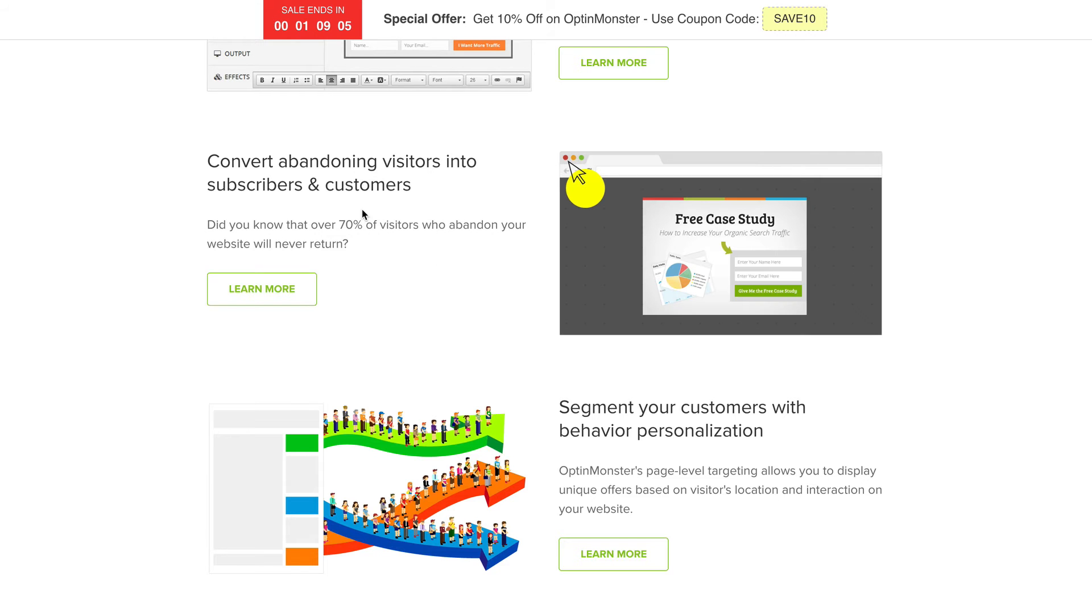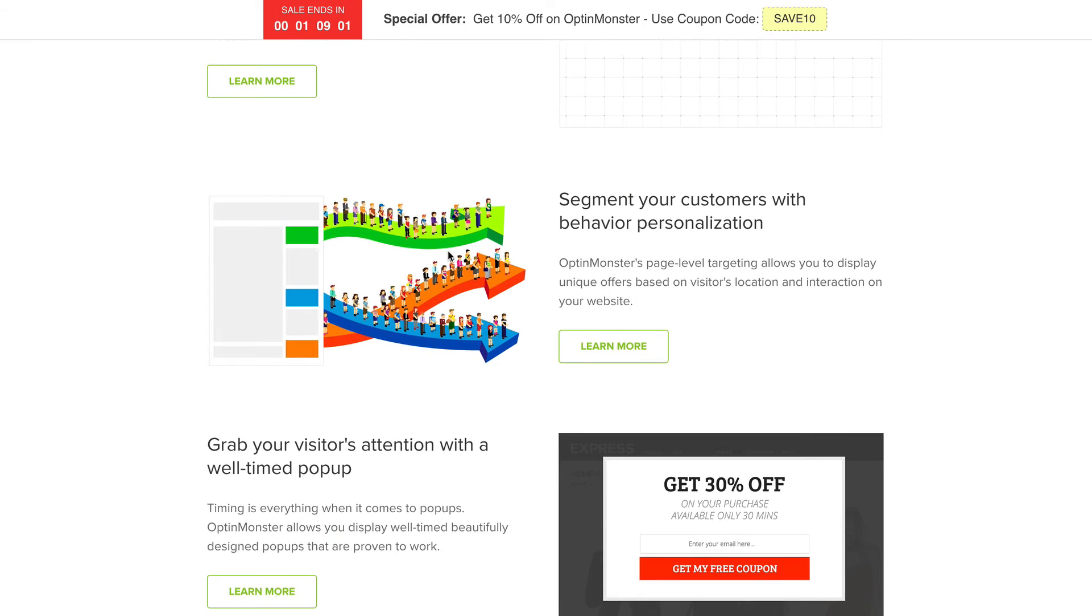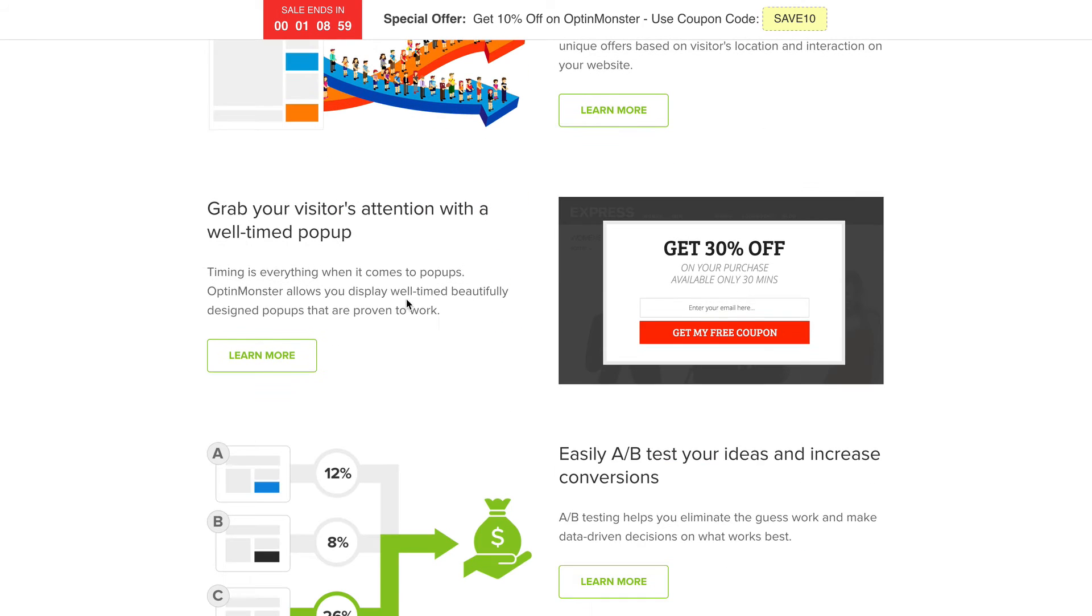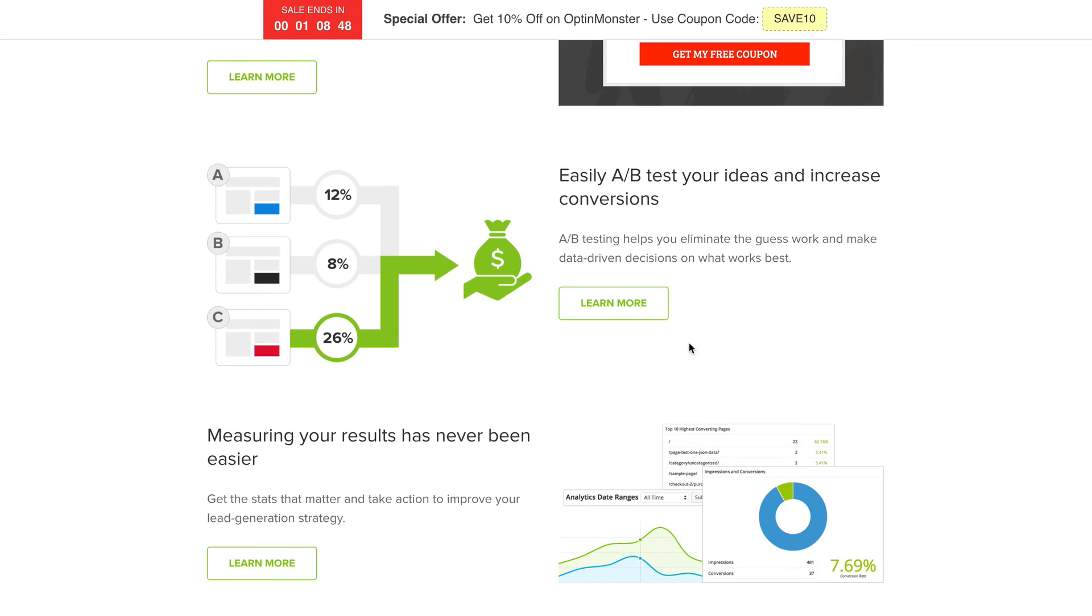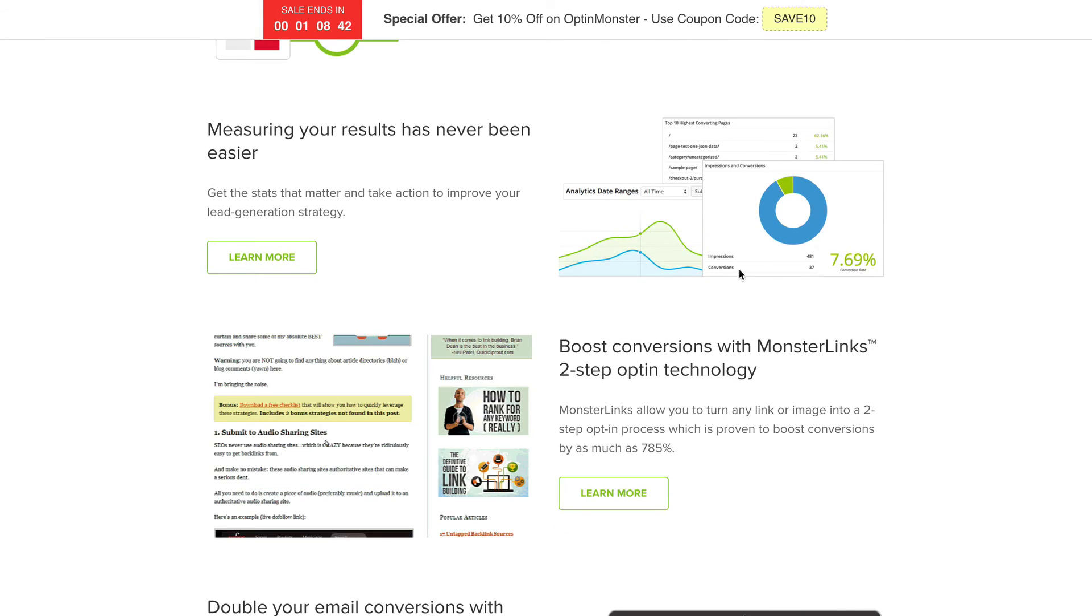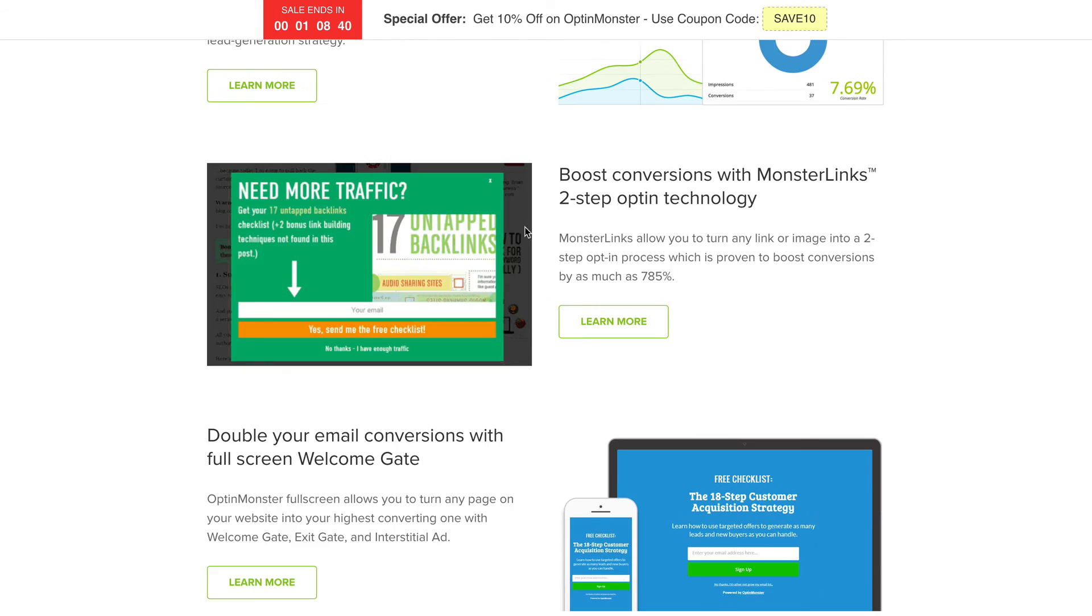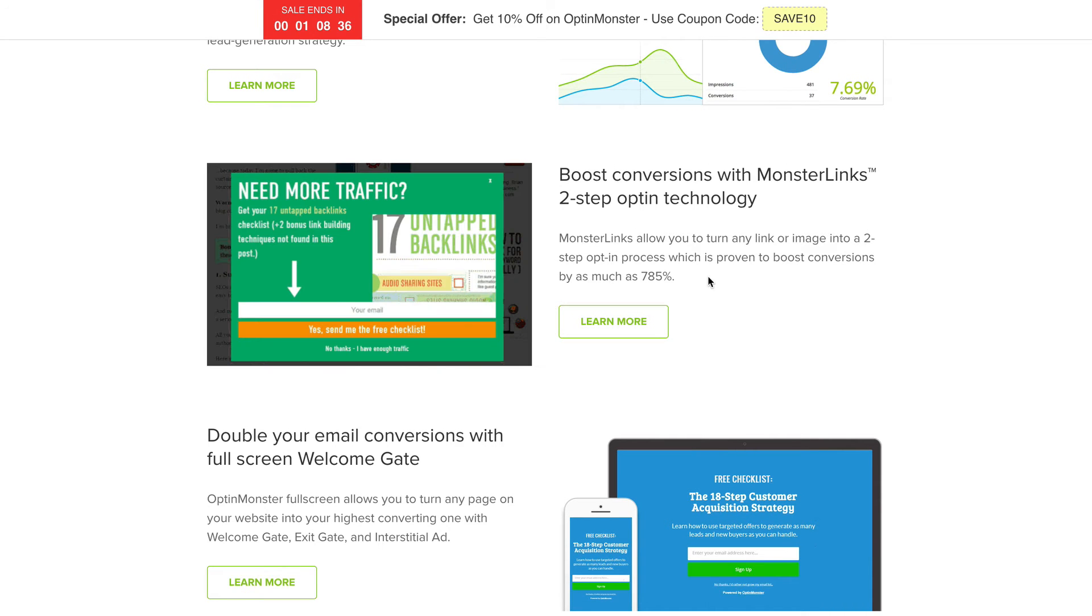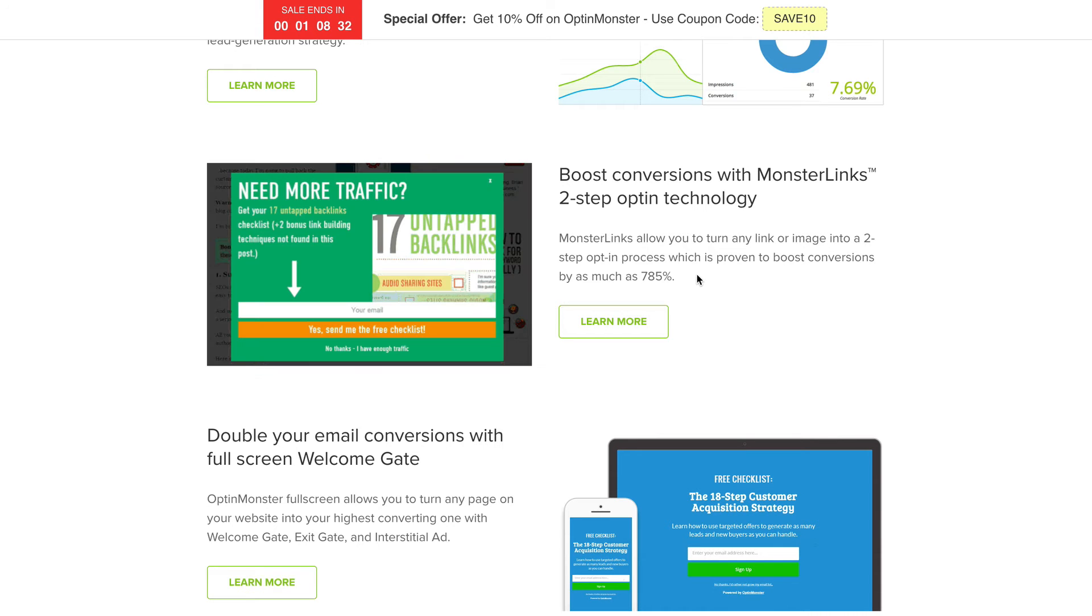We've talked about exit intent, so it's abandoning visitors. You can also use timed pop-ups so you can get your pop-up to appear after something like 10 seconds or a minute. You can do some split tests between different opt-in forms to see which one converts better. There's some reporting tools. They've got a thing called Monster Links, which in my opinion is basically the same as Lead Links by Leadpages.